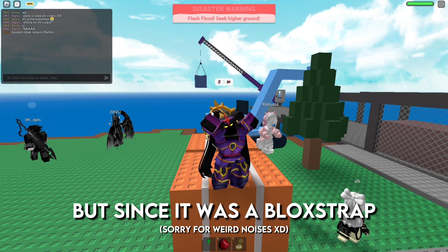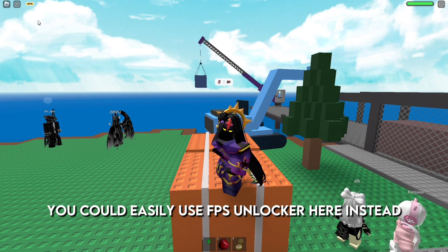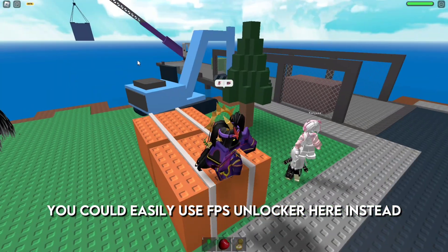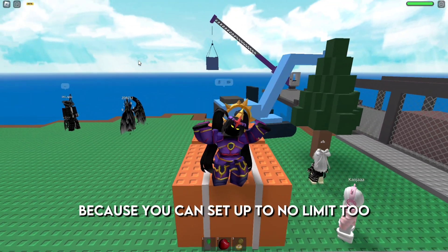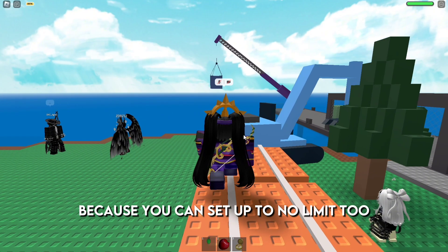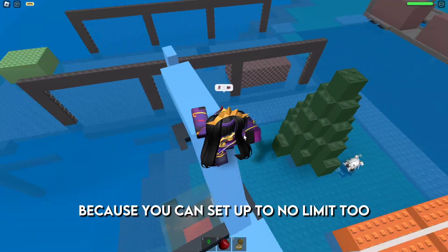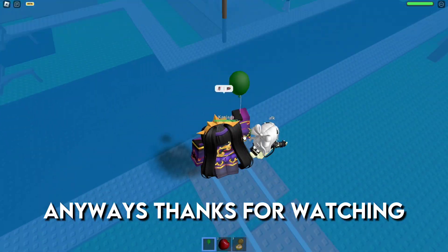I can finally set up to 240 FPS. But since it was a Blox drop, you could easily use FPS Unlocker here, because you can set up to no limit too. Anyways, thanks for watching.